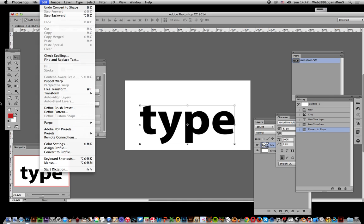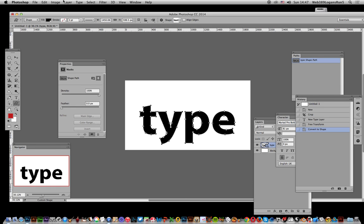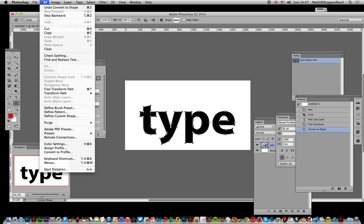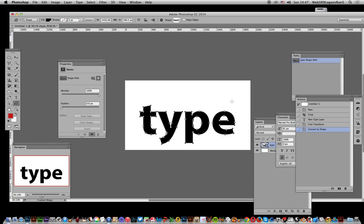To make it available, just go over here to the custom shape tool and then do Edit and Define Custom Shape. I know it's slightly odd, but anyway, click OK.